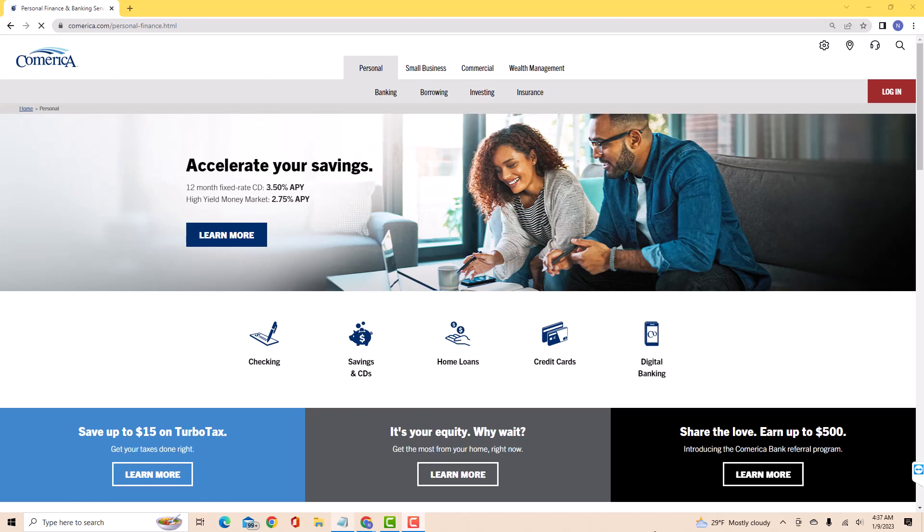Hey guys, this is Northville Tech. In this video, we're going to learn how to stop paper statements on Comerica Bank.